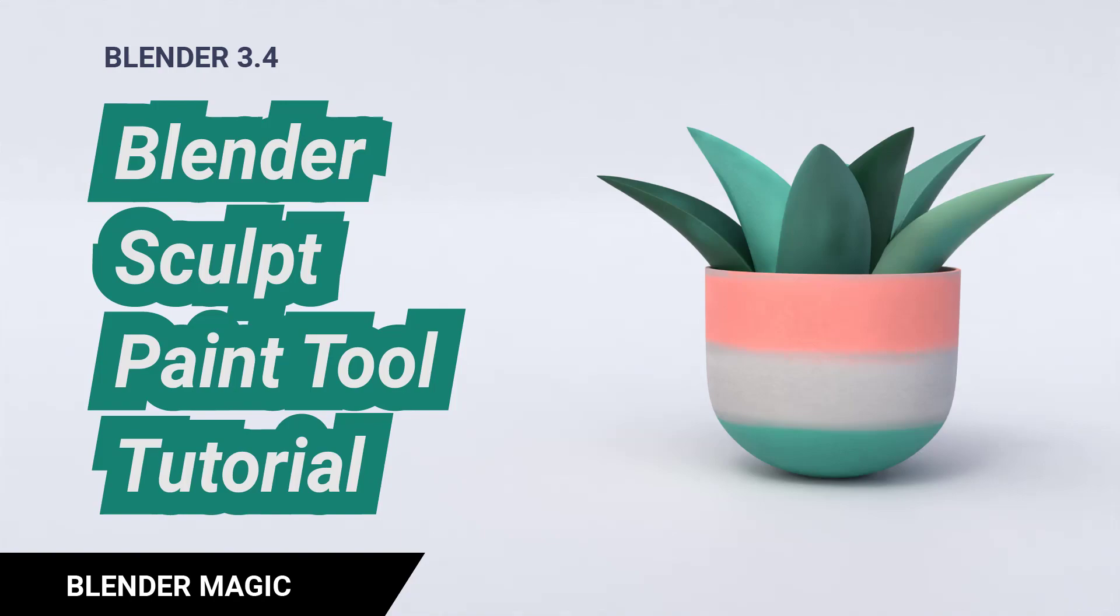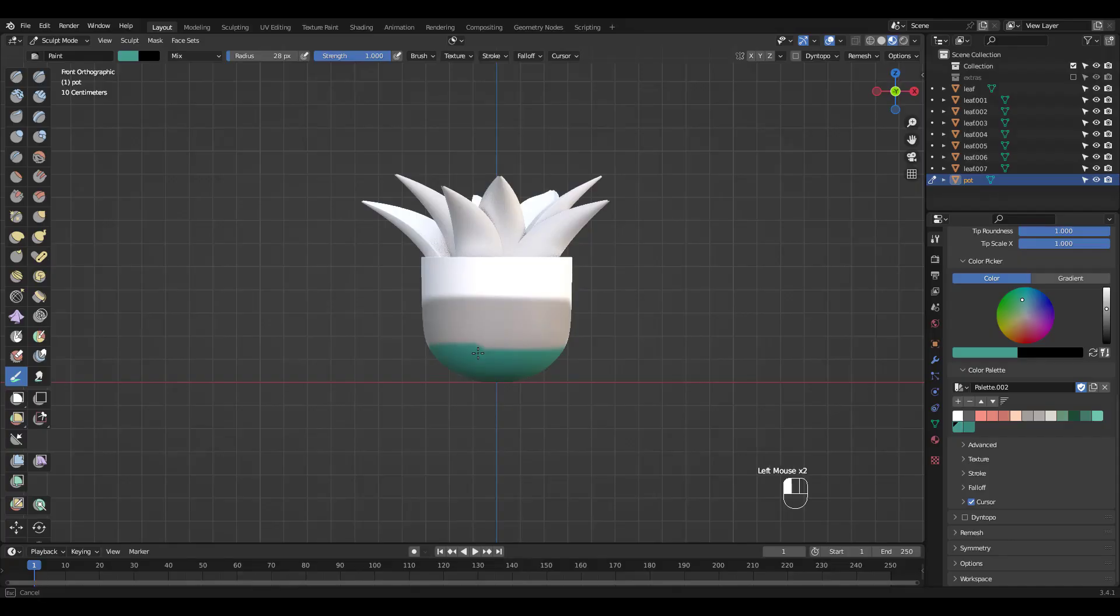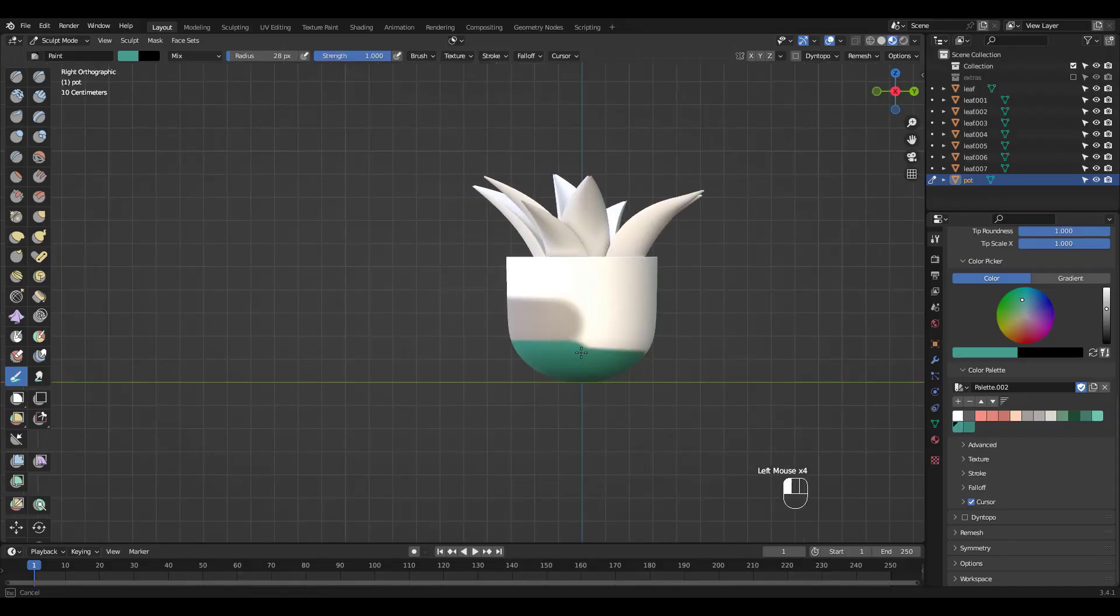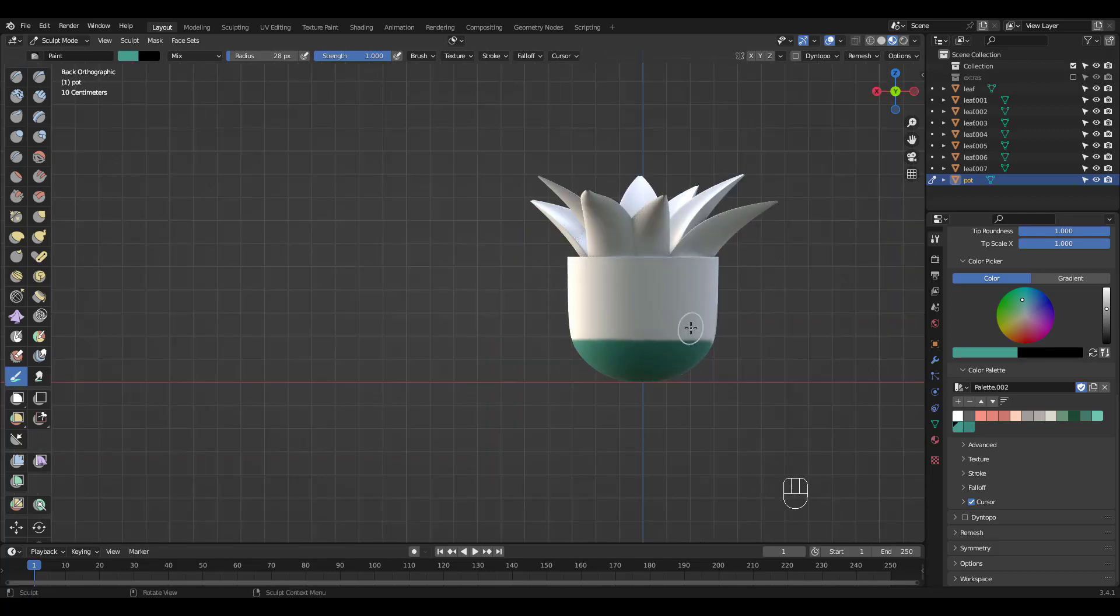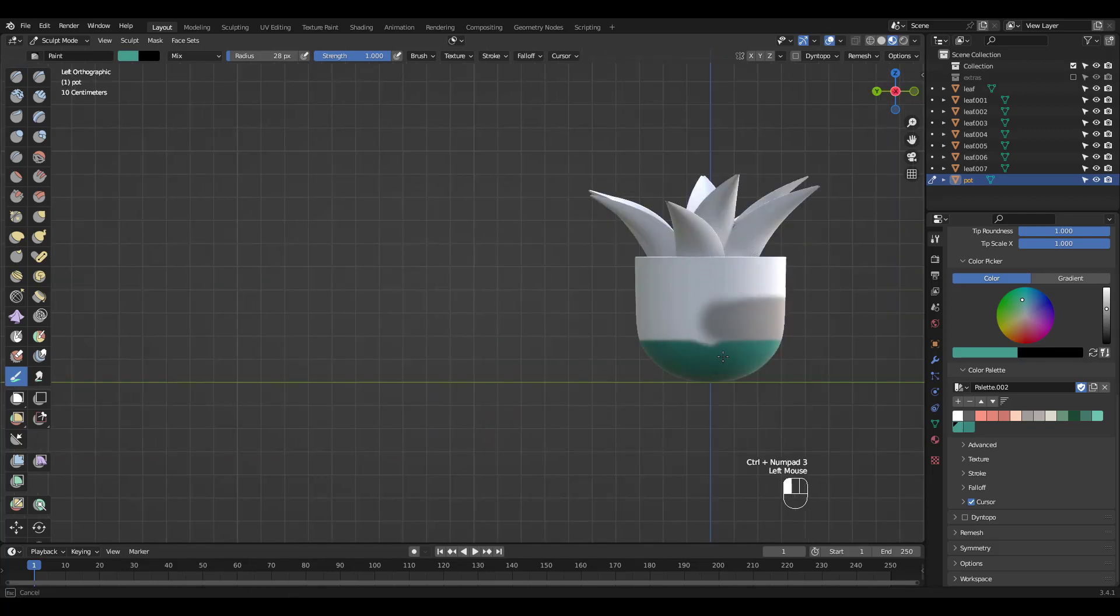Now those of you wondering why not just texture paint, it's because you don't have to UV unwrap and spend too much time painting or adjusting seam lines. It's faster and easier.